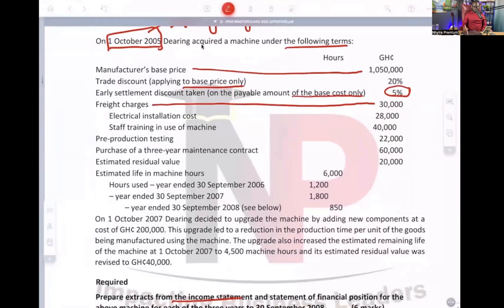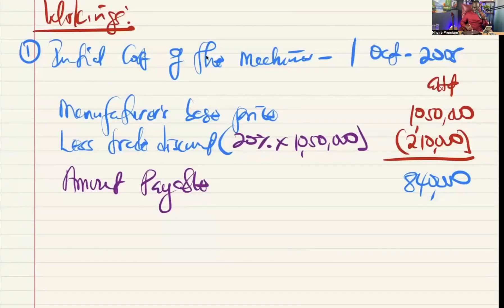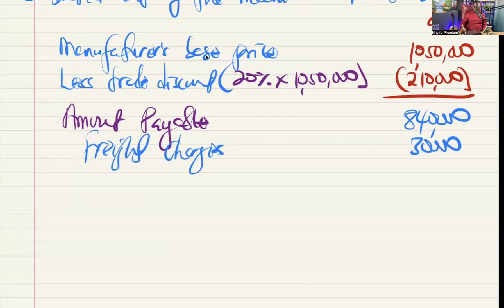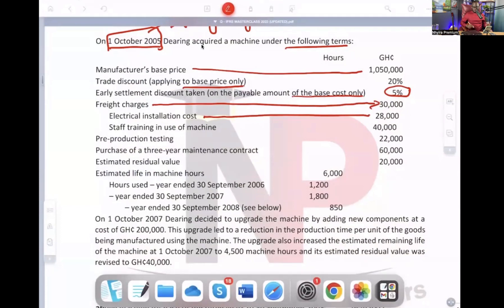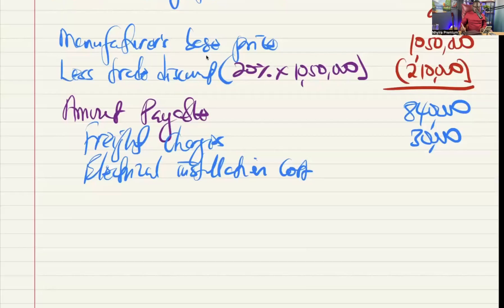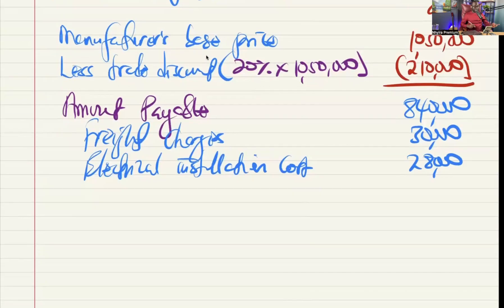Freight charges are a cost that must be incurred — necessary to bring the asset to its present use. So freight charges are included in the initial cost of the asset: 30,000. Next, electrical installation cost — that's necessary too. So bring it up: 28,000.